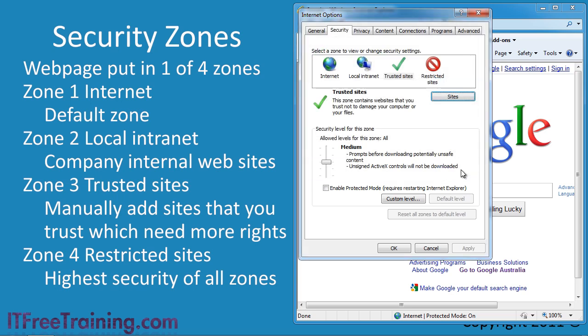When I exit out of here, notice the option down at the bottom, enable protected mode is not selected for this zone. When protected mode is enabled, the internet explorer process runs with restricted permissions. The reduced permissions stops the internet explorer process from doing things such as writing to the hard disk. Previously if there was a bug in internet explorer, a hacker could use this bug to access the hard disk on the computer. With protected mode, if there is a bug in internet explorer and a hacker attempts to access the hard disk using this bug, protected mode will block the attempt.